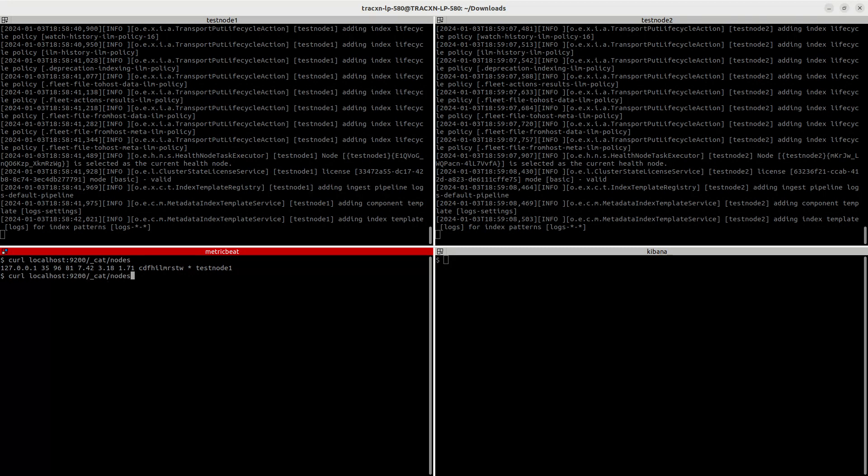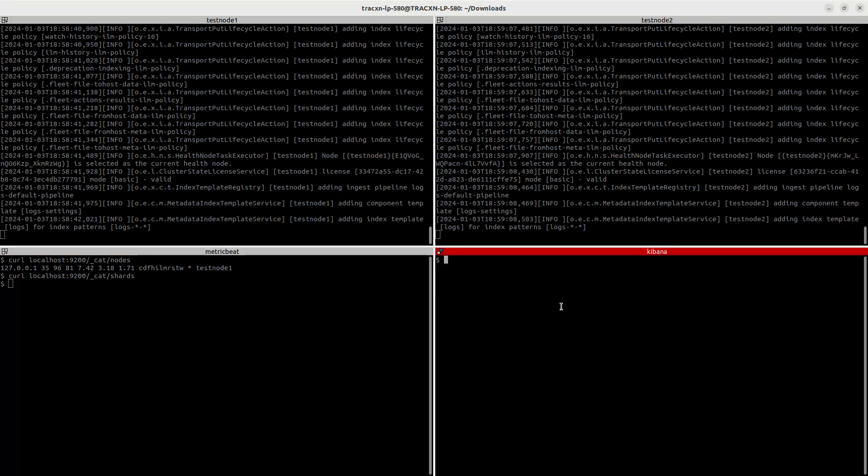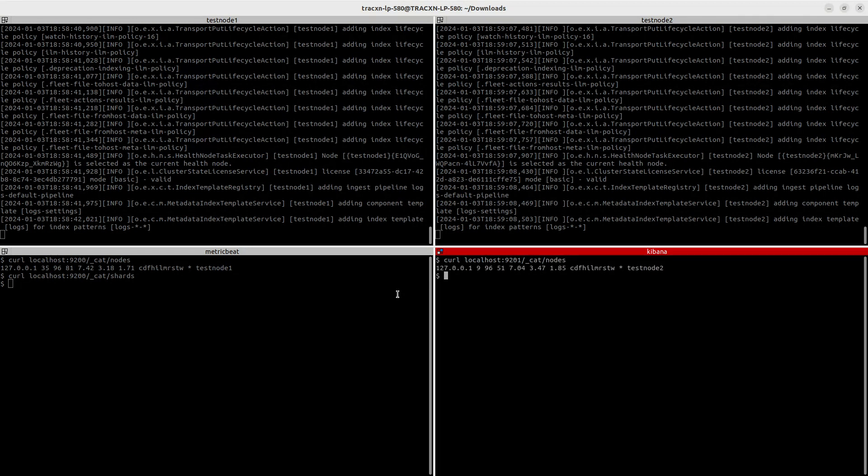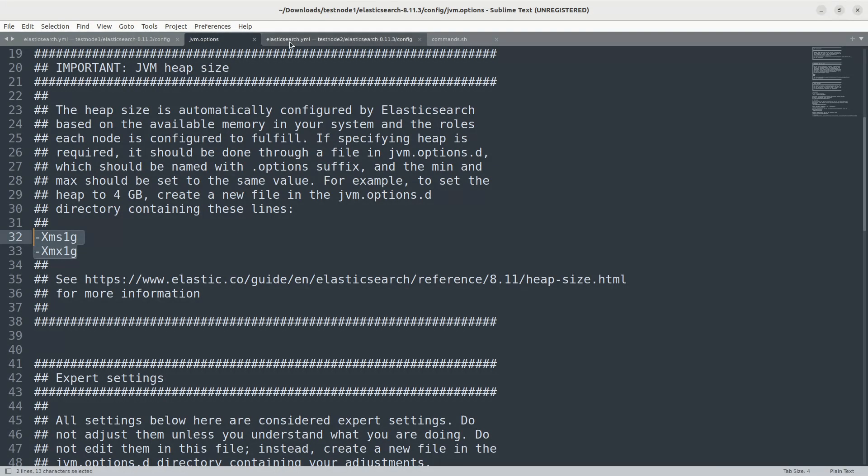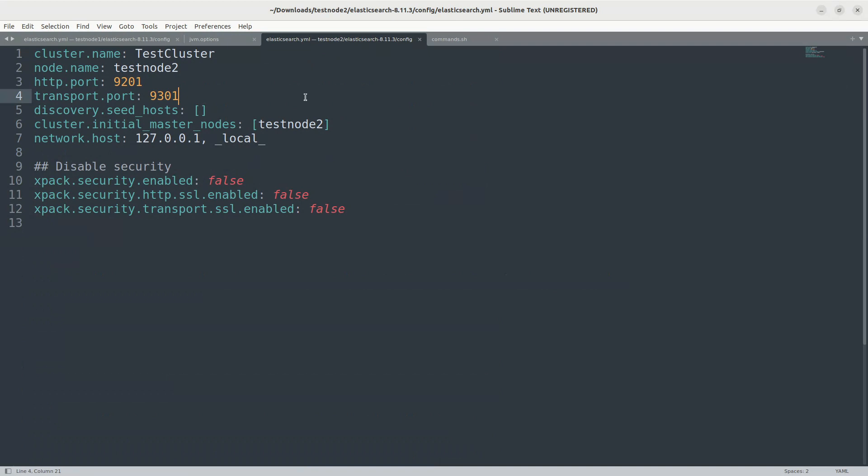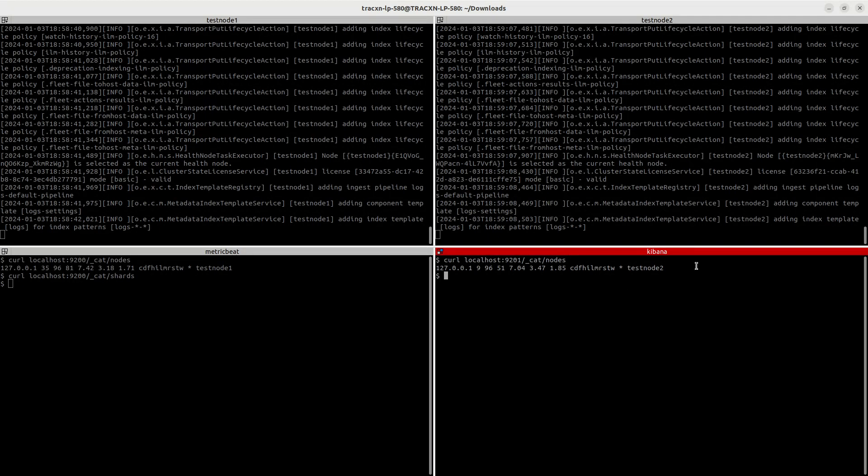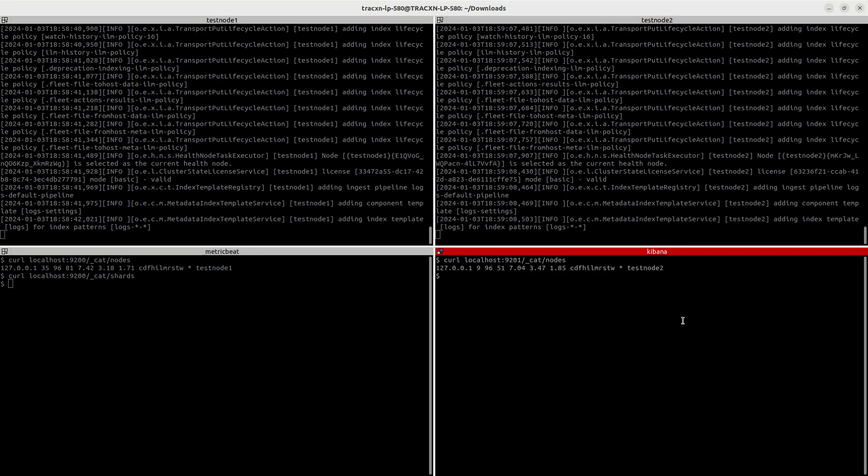Let's verify if they're up. Let's similarly check the second cluster as well, localhost 9201 cat nodes. So the second cluster elasticsearch.yml looks like this. I have started this on 9201 port since I am running both the nodes in the same machine, so I am using a different port for this second node. Even the second cluster is up and it is good. So let's check the shards also. Right now we don't have any shards.